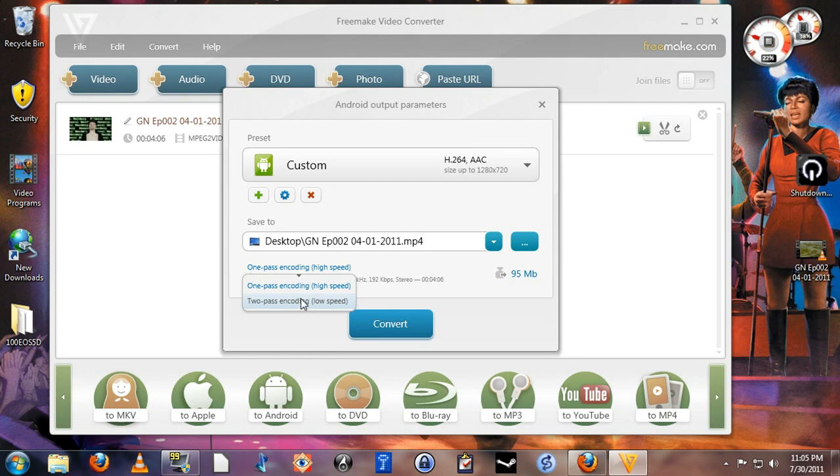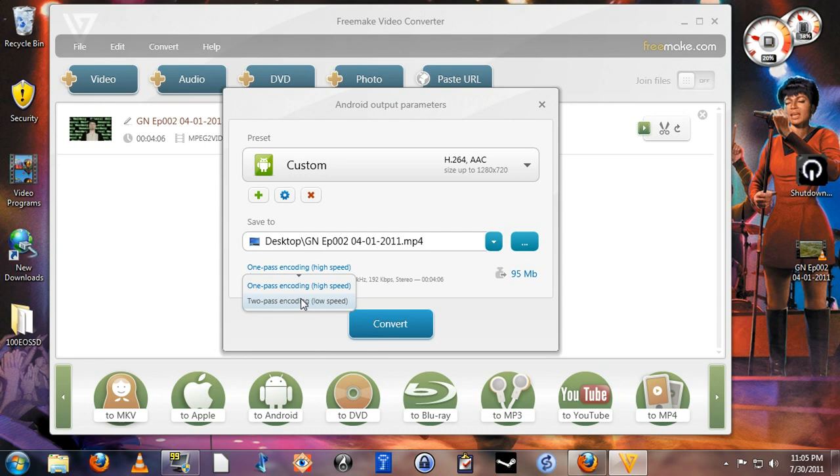And because of that, you will wind up with a smaller video. This is especially important when you are converting your videos for portable devices because you don't have a lot of storage. So if I have time, I will set it for two pass frequently. If I have a whole bunch of videos to convert, I'll just line them up, set it for two pass, and go to bed.